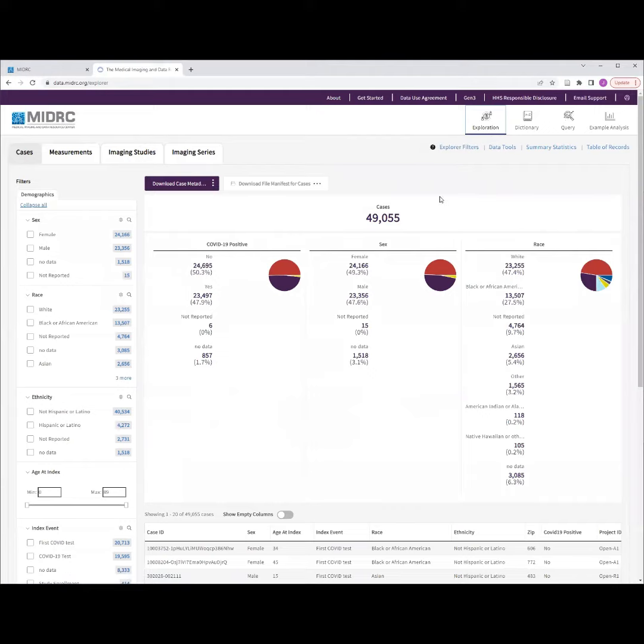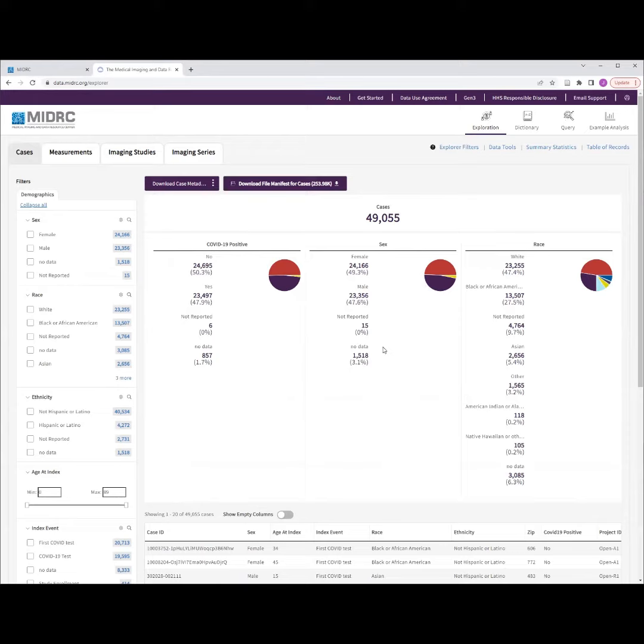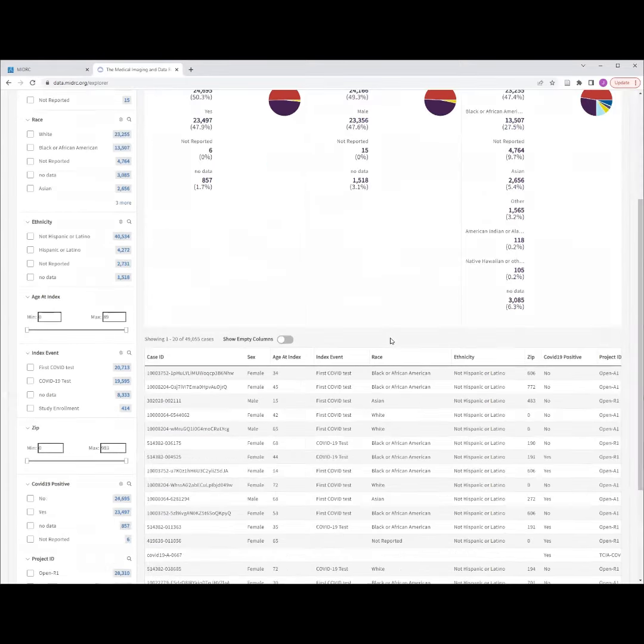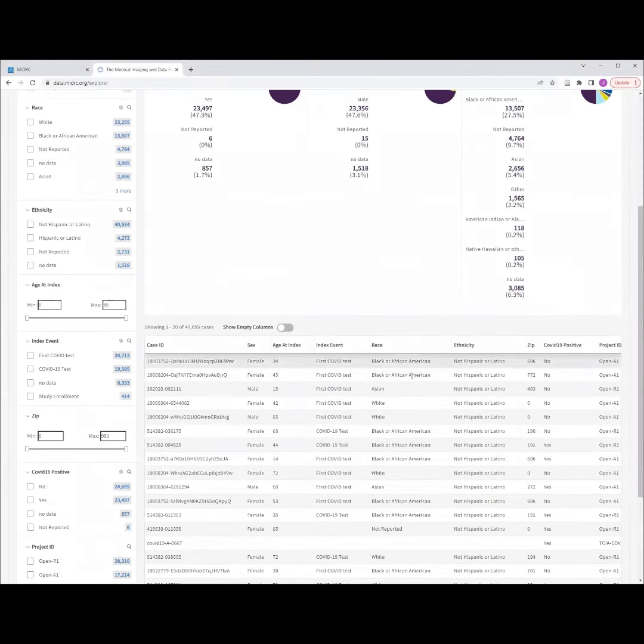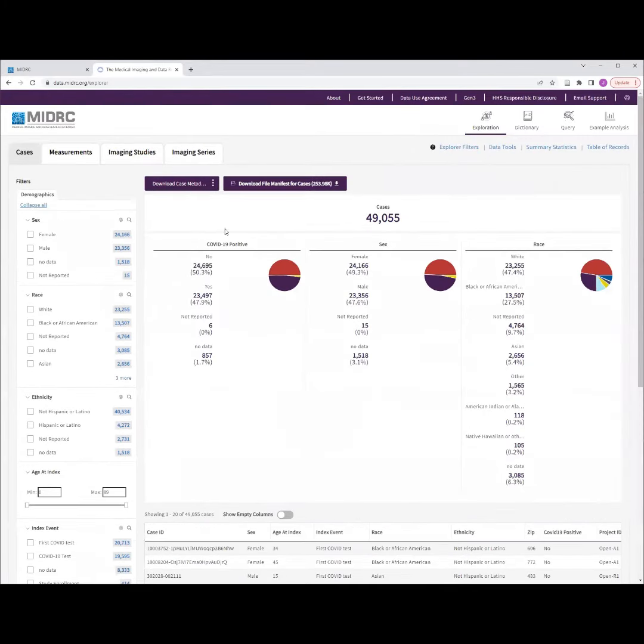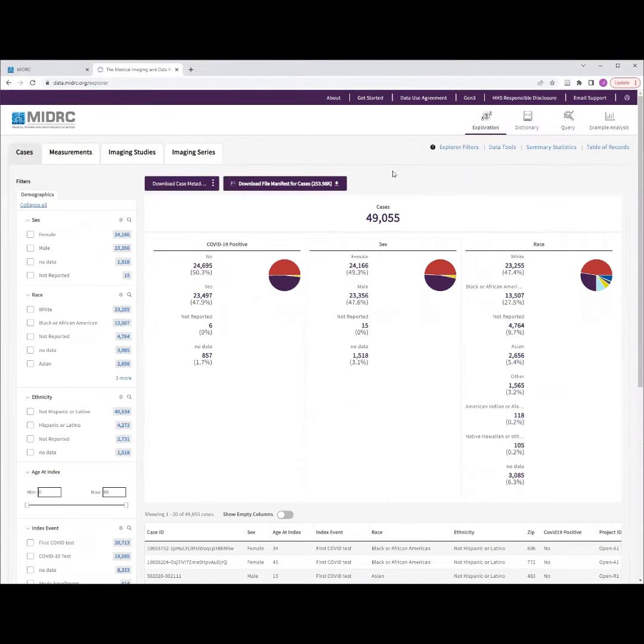There are three main components of the Exploration tool. First, in the central part of the screen, we see a snapshot of the currently selected research cohort. Below this, we see a spreadsheet of case metadata for the selected cohort, which you can download and interact with using the Download Case Metadata button highlighted here.